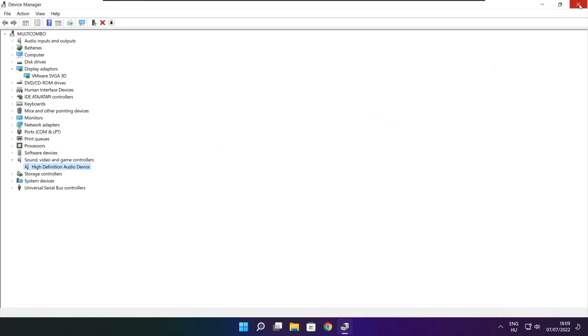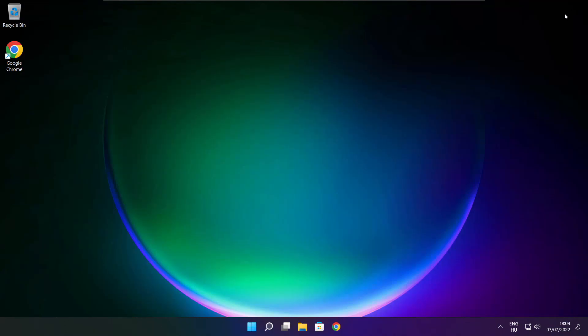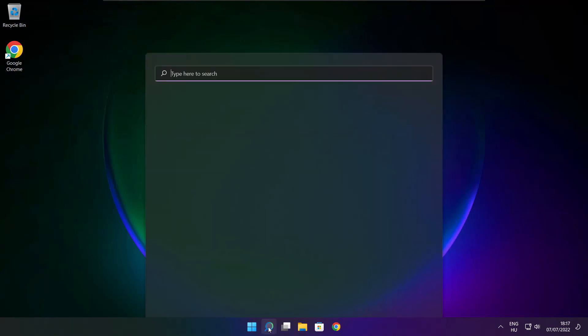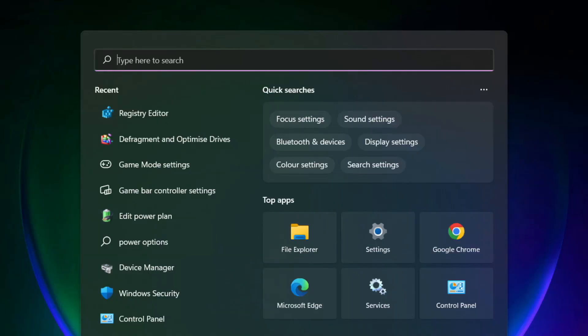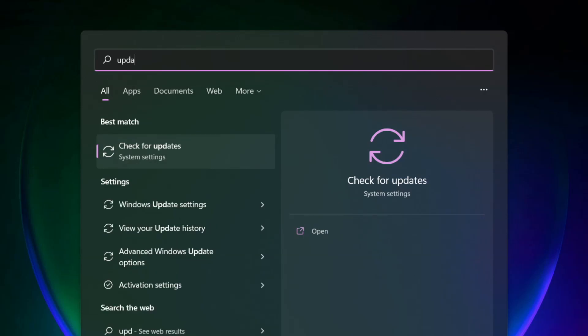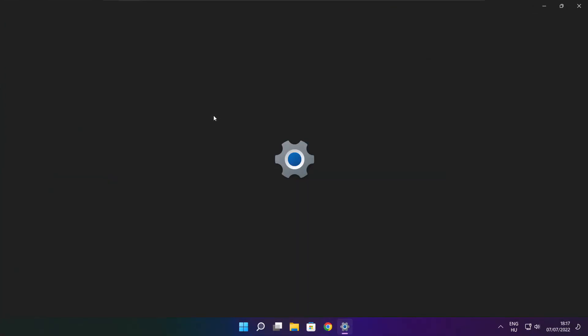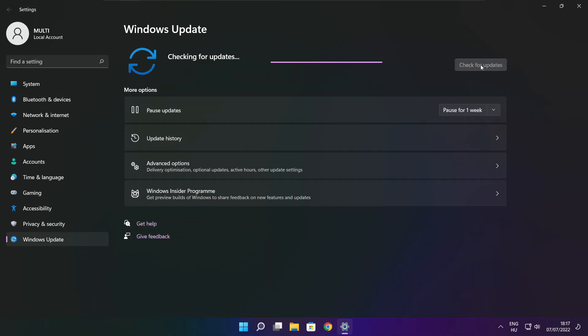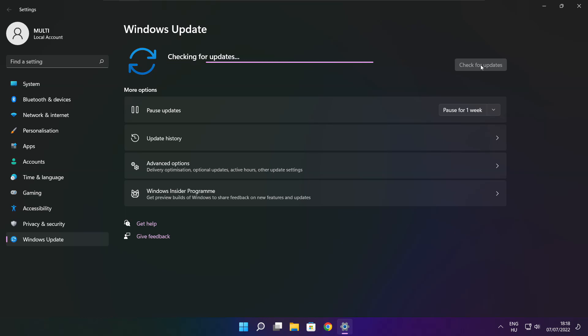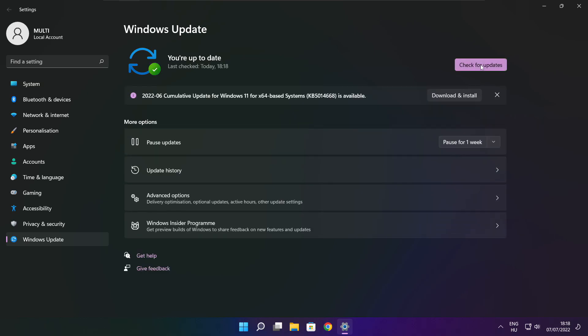Close the window. Click the search bar and type 'update'. Click Check for updates. After it's completed, click close.